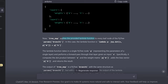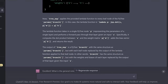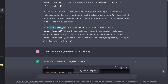Now, tree_map applies the provided lambda function to every leaf node of the PyTree params['branch_one']. The lambda function takes a single PyTree node p representing the parameters of a single layer, and performs a forward pass through that layer given an input x — specifically, it computes the dot product between x and the weight matrix W, adds the bias vector b, and returns the result. Interesting from a dimensional point of view: the output of tree_map is a PyTree branch_one with the same structure as params['branch_one'], but with each leaf node replaced by the output of the lambda function applied to that leaf node.